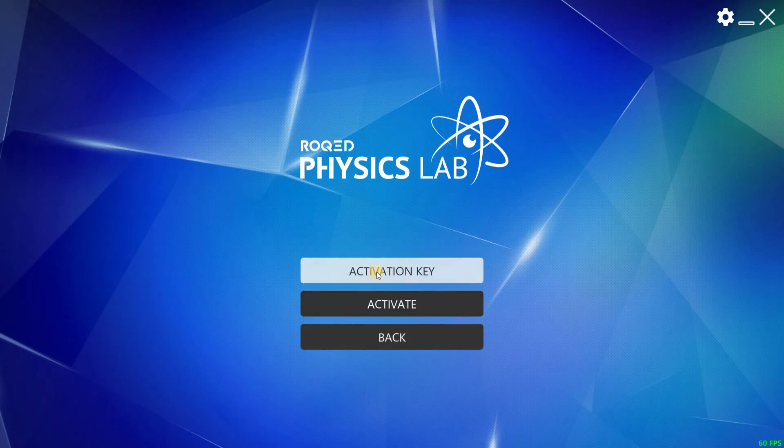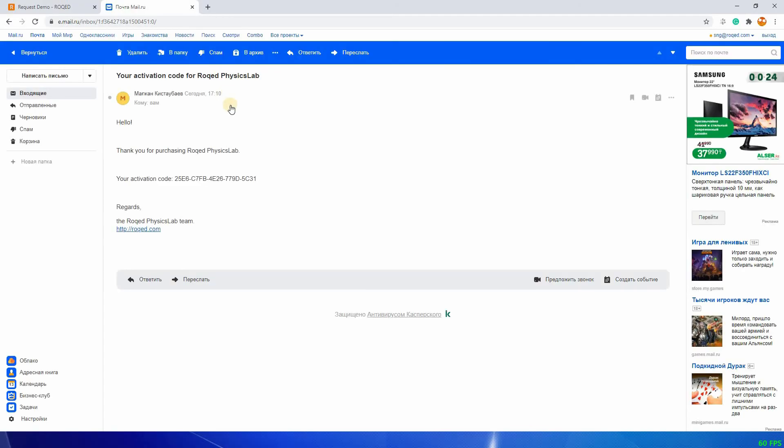you will be asked to enter the activation code. Please enter your activation code here if you already have one. After you enter the activation key, the app will start.